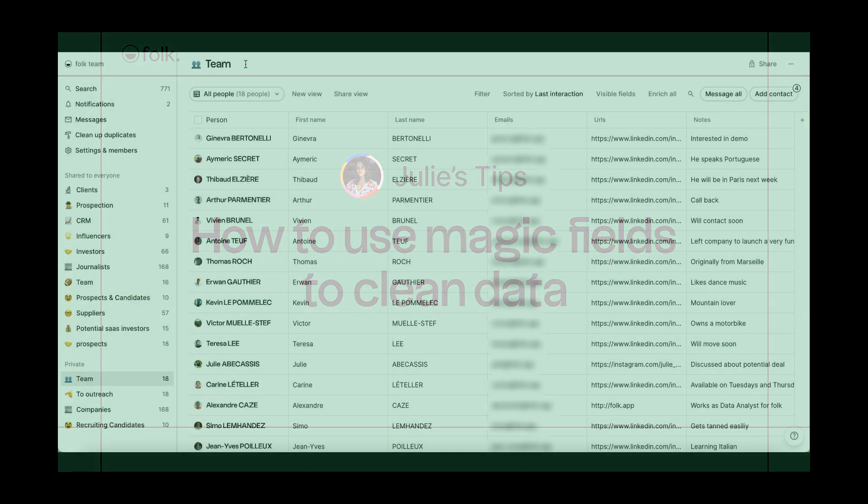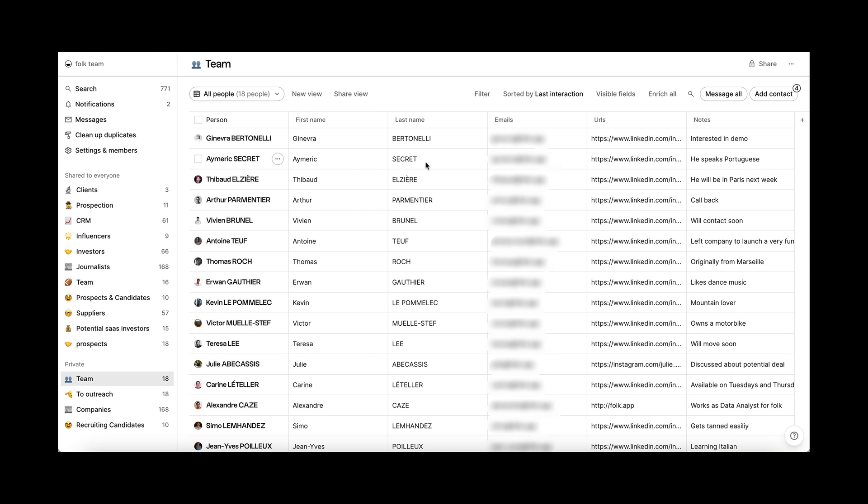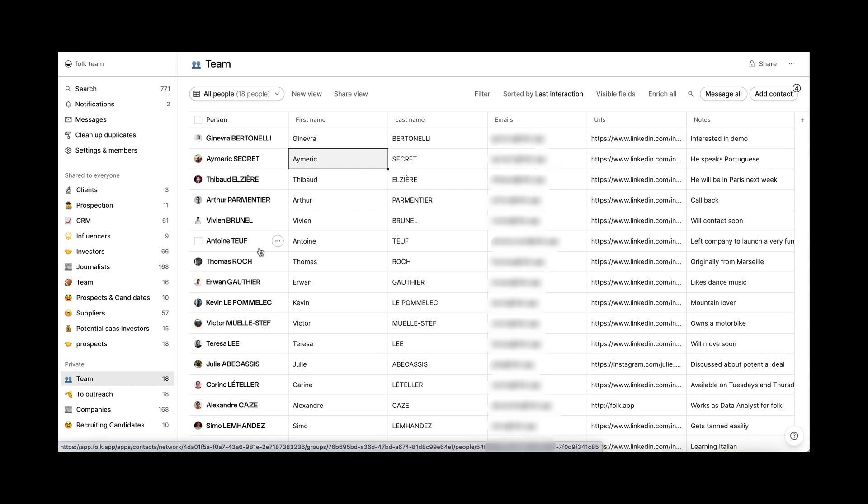Falk's magic fields combine the power of AI with your data so that you can save time on manual tasks. Imagine having a long list of contacts that you want to reach out to, but due to poor formatting, some are in capital letters and some are not. With magic fields, you will be able to clean and standardize the data in a matter of seconds.